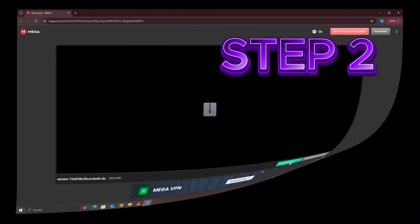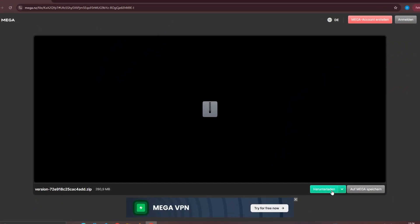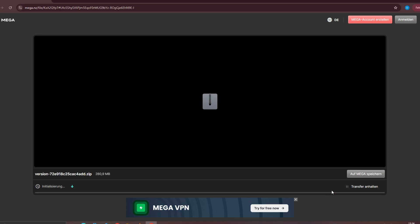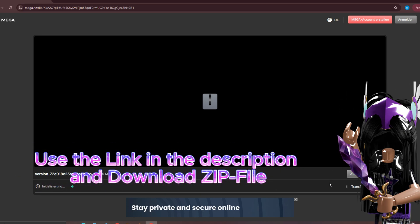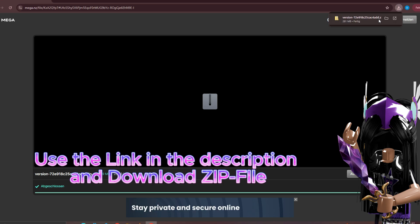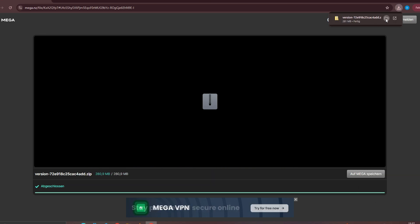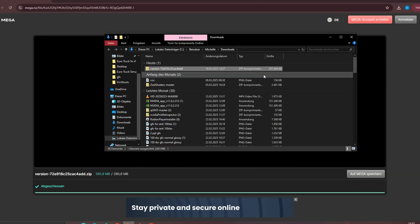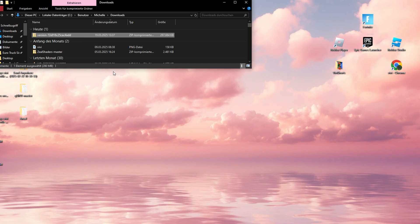Step 2. In the description, you'll find a download link for a zip file. Download it, but keep it in your Downloads folder for now, we'll get to it shortly!